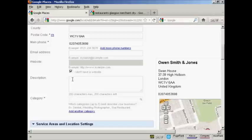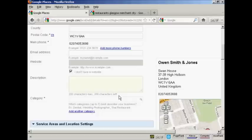Then you want to enter a concise description in here. As you can see, it says 200 characters. If you do put a description in, it's not compulsory. But if you do, make sure that it's got plenty of keywords that describe your business.